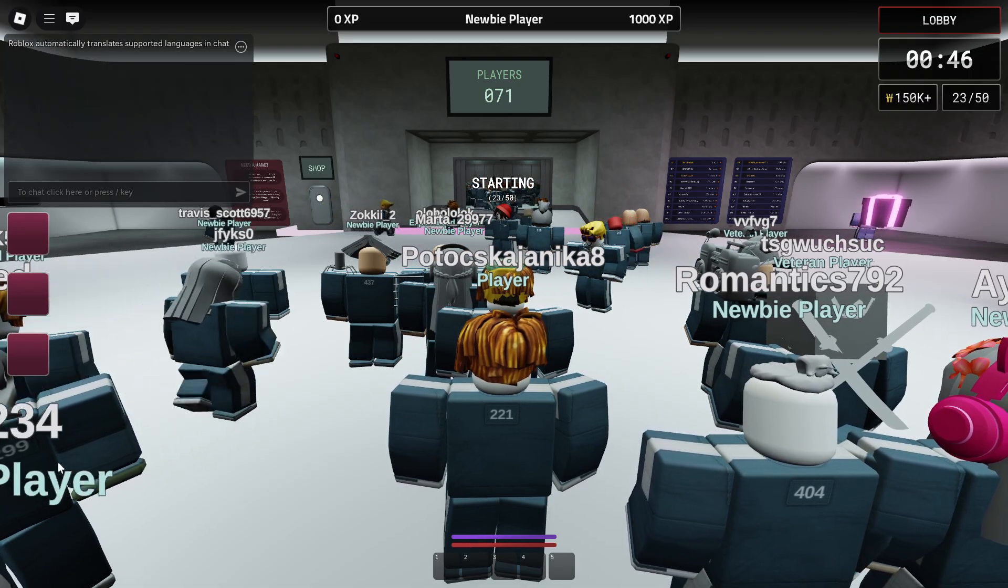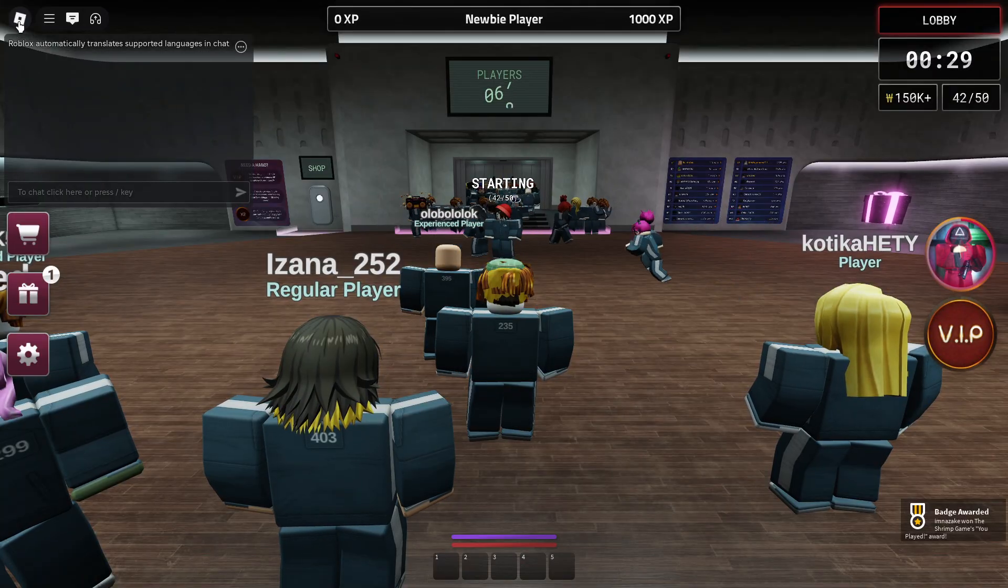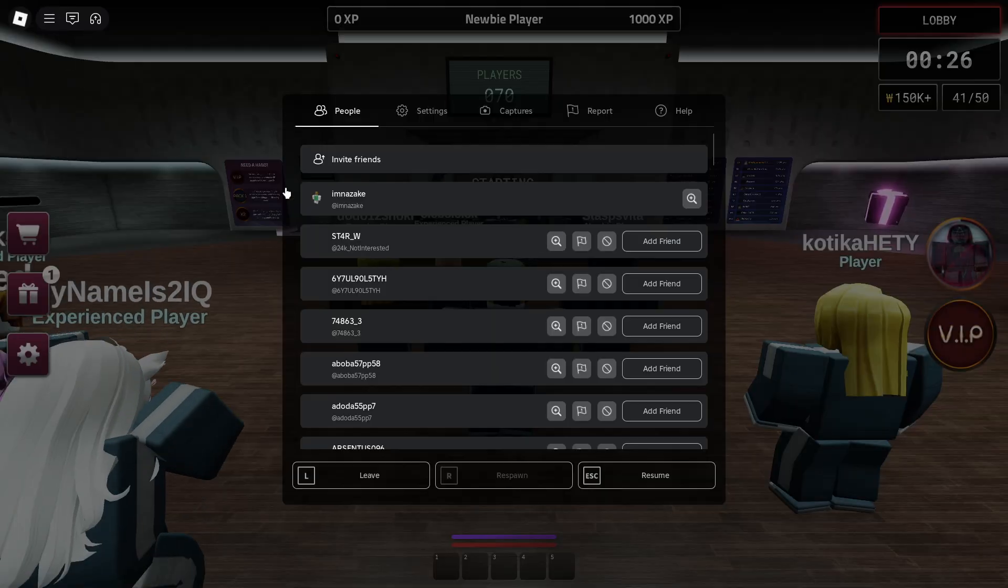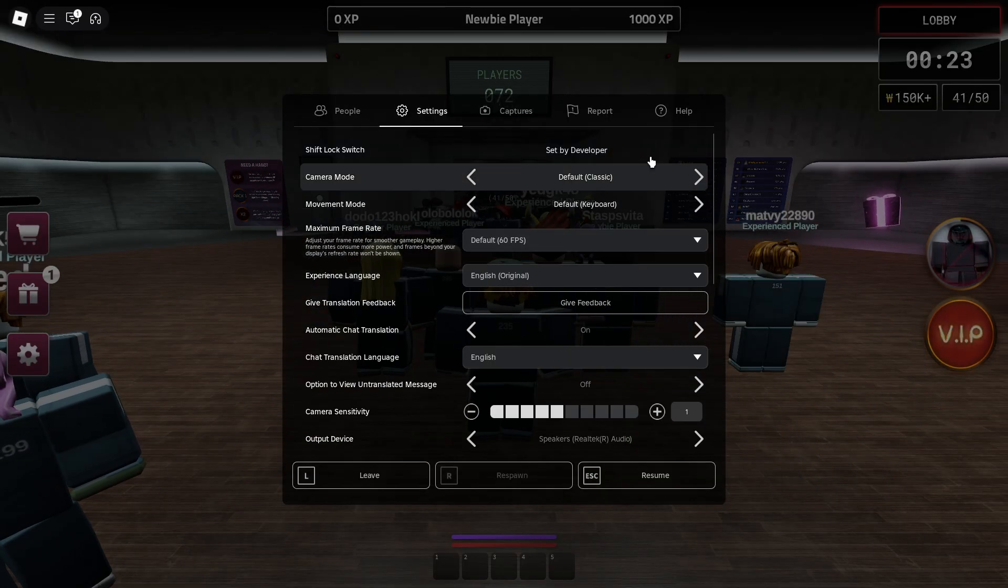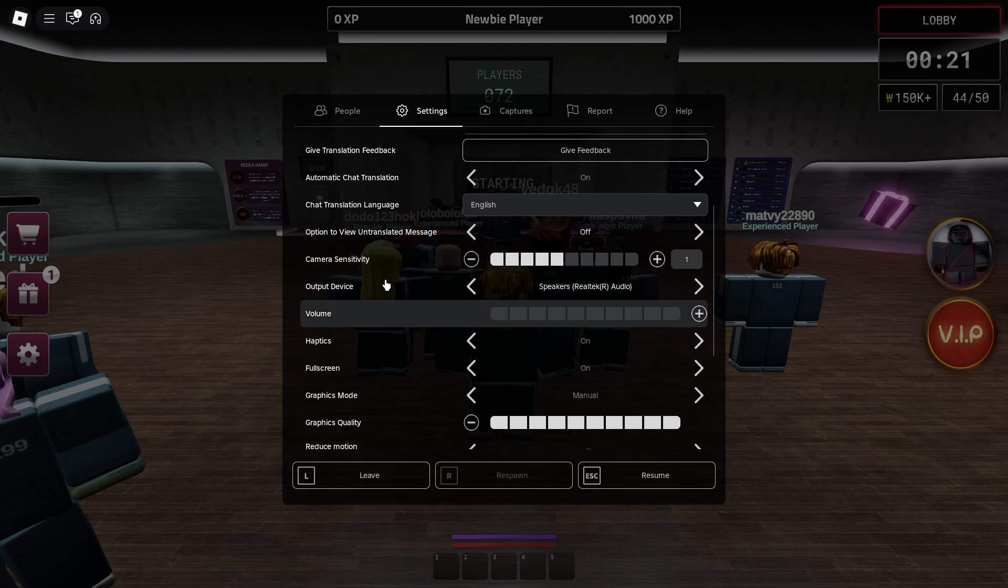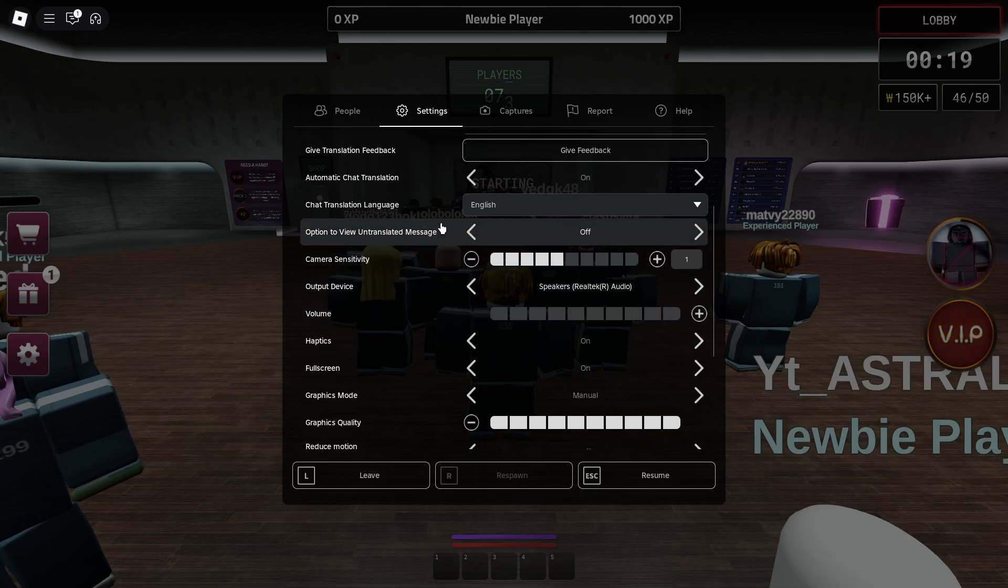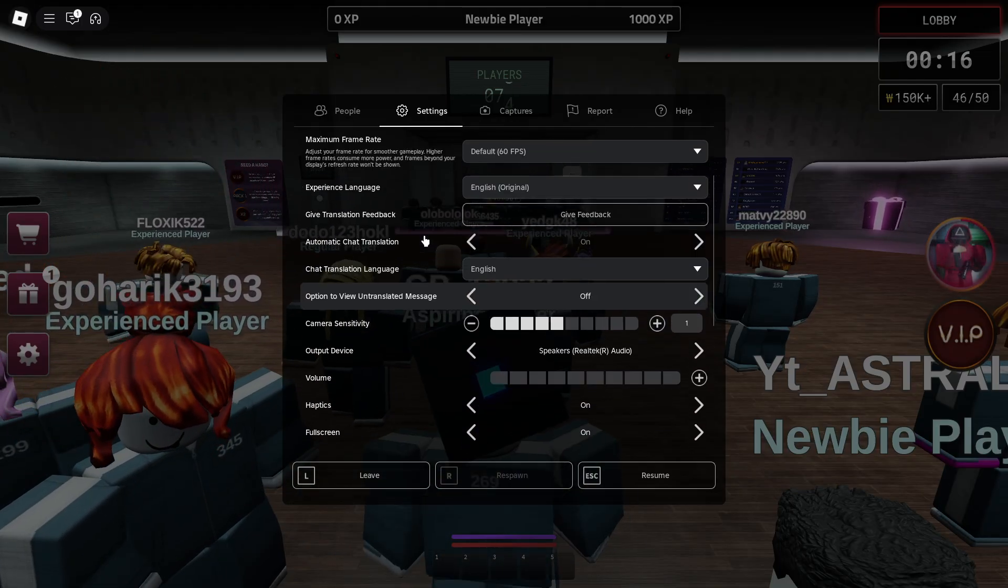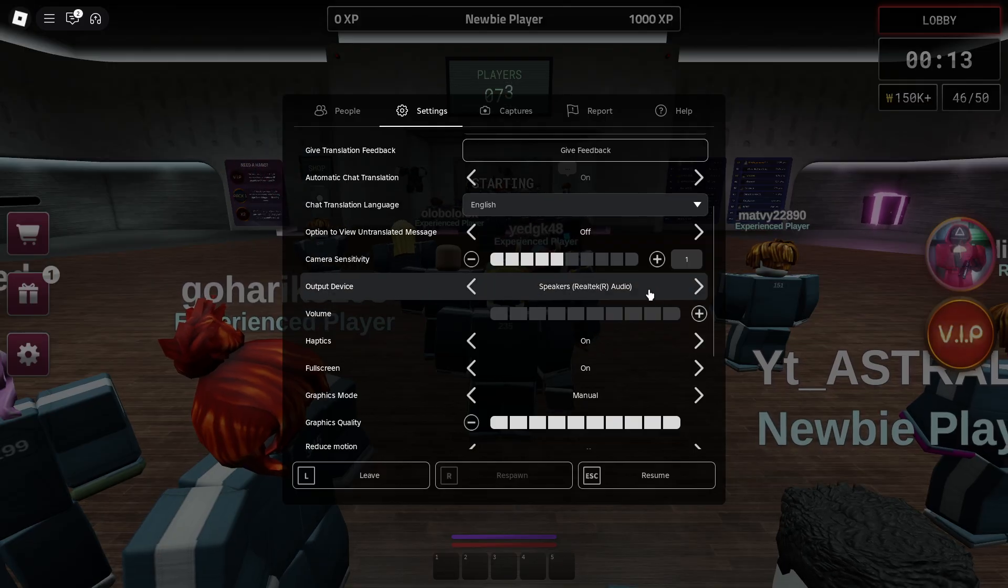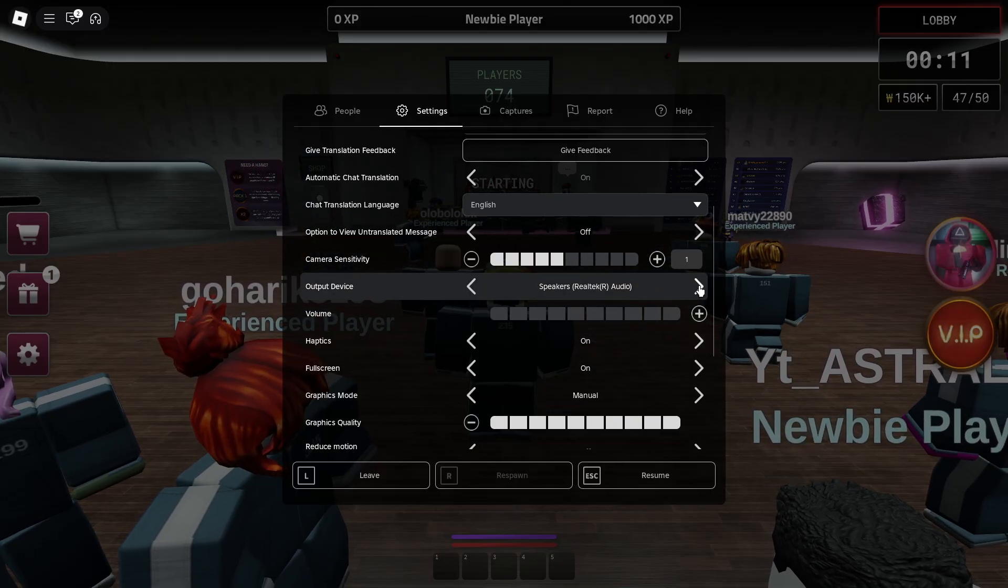You will click on the Roblox icon at the top to open up the menu, then go to settings and scroll down. You'll see the input device should be right here if you have the mic enabled. You should scroll to the output device as well.